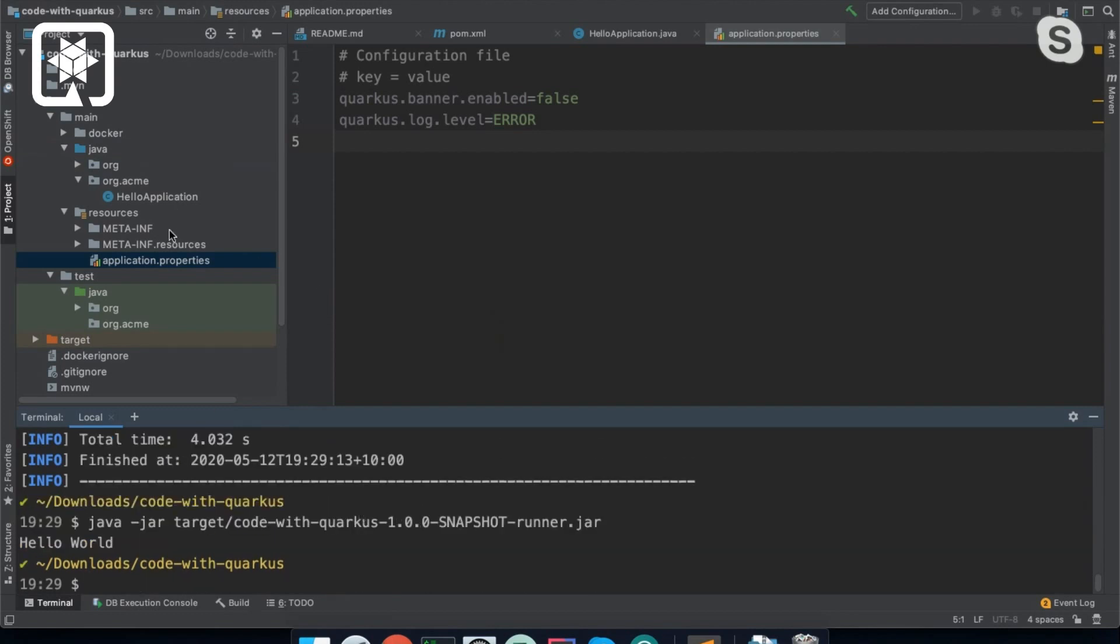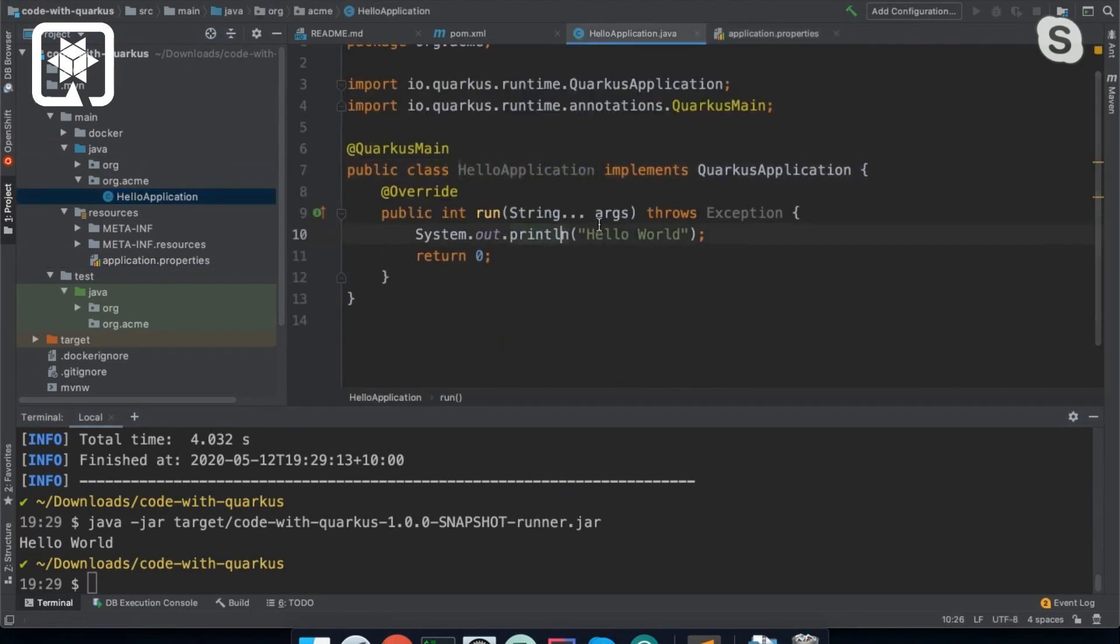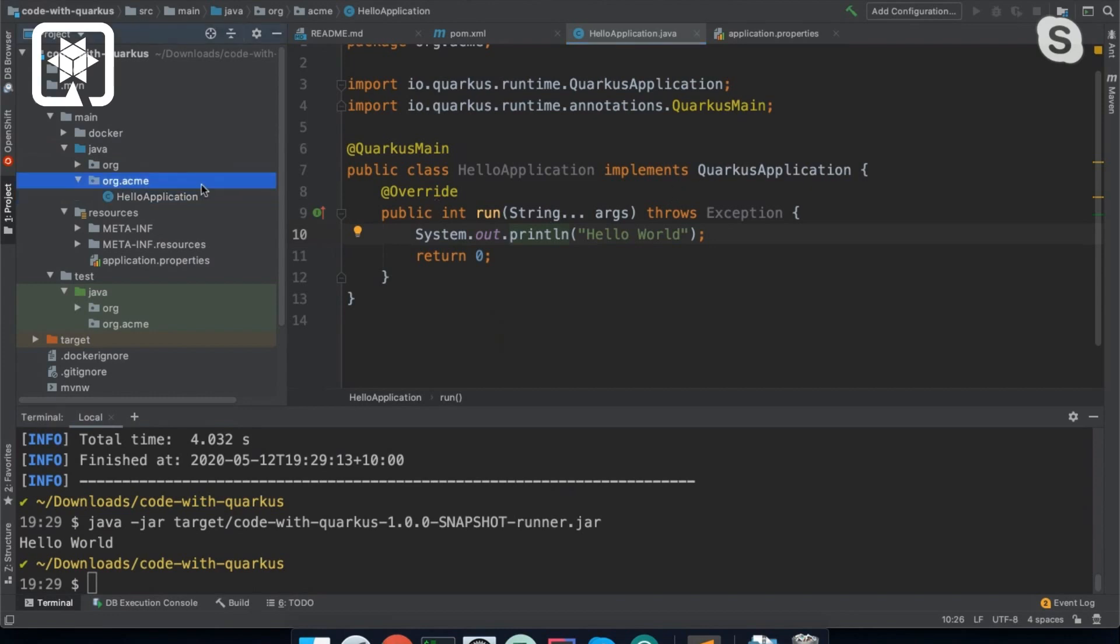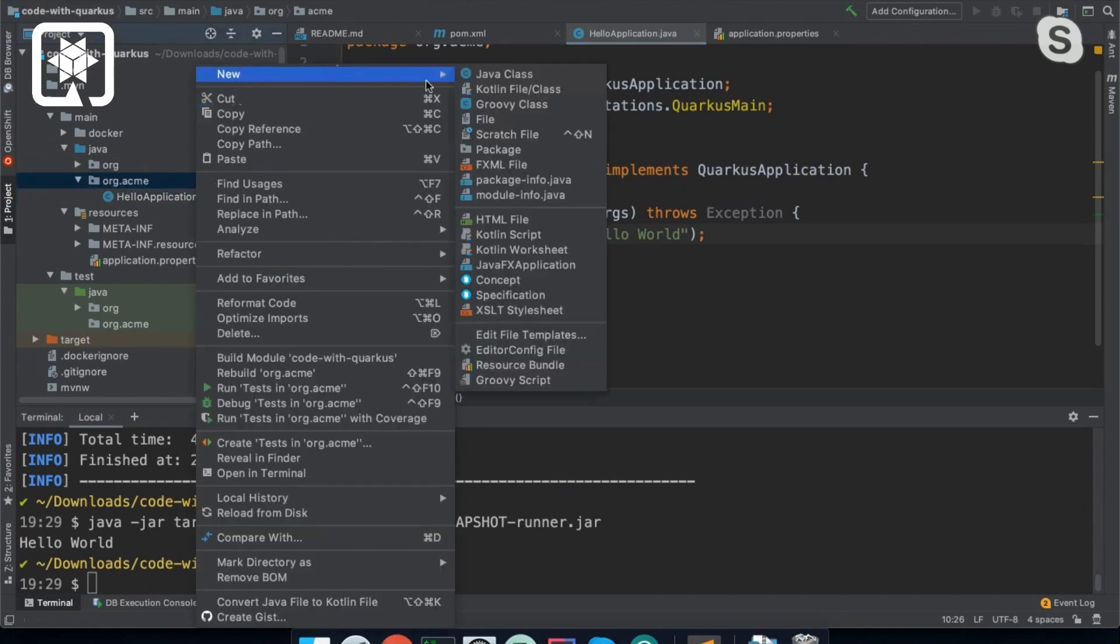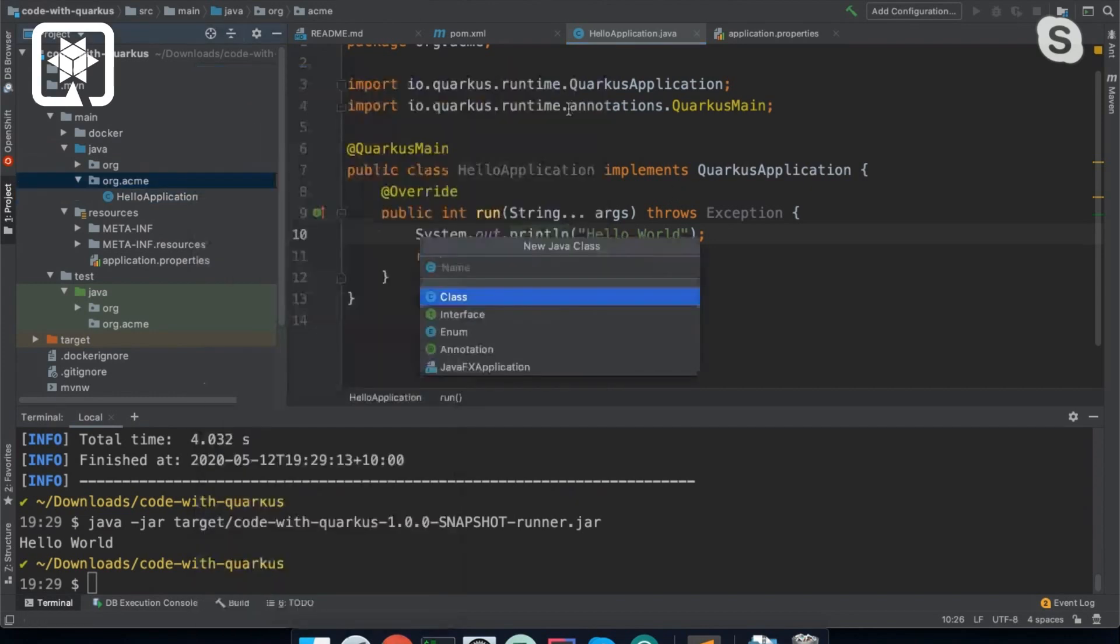And there we go. Hello world. Now, this is fairly simple and not particularly interesting at the moment, but this Hello application is actually a CDI bean. So we can actually use all your Quarkus services directly in here.